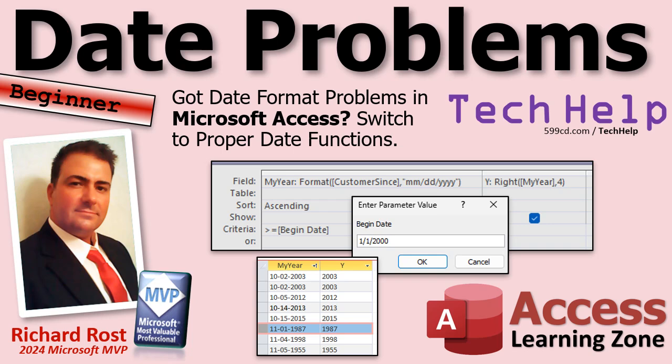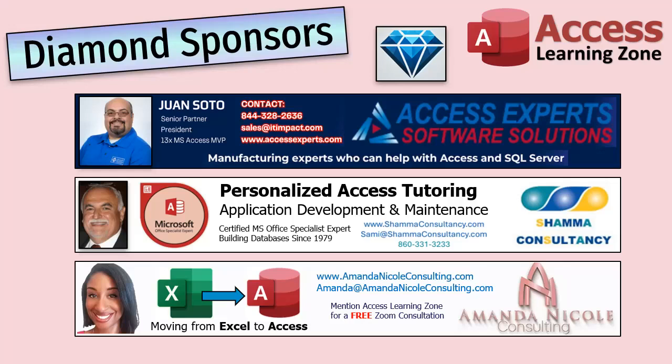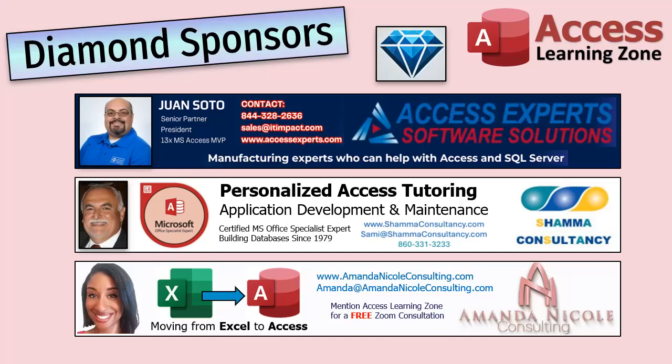A special thank you and shout out to our diamond sponsors: Juan Soto with Access Experts Software Solutions Manufacturing Experts specializing in Access and SQL Server; Sammy Shama with Shama Consultancy, a certified Microsoft Access expert who offers personalized one-on-one tutoring; and Amanda Nicole Consulting specializing in helping businesses move from complex Excel sheets to an Access database. You'll find links to the diamond sponsors in the description down below the video.